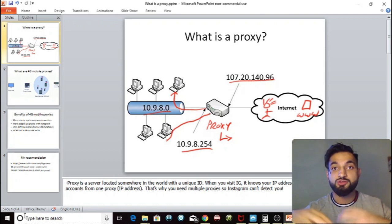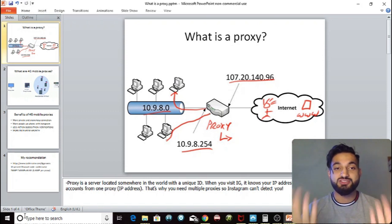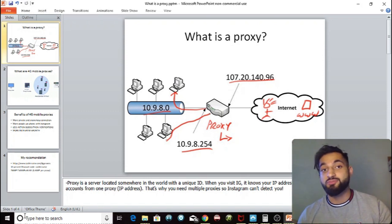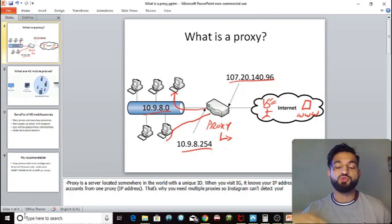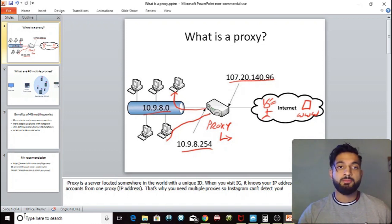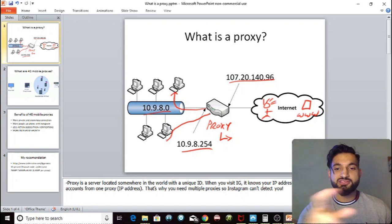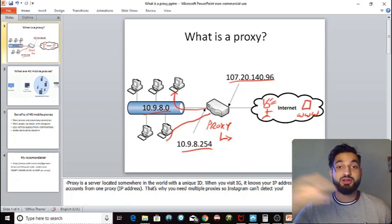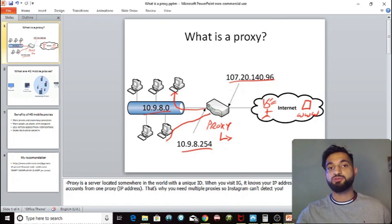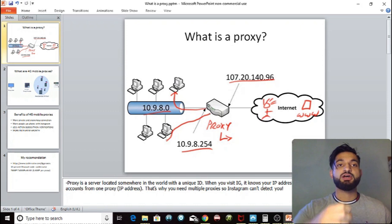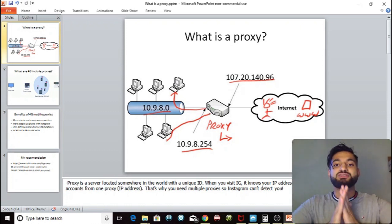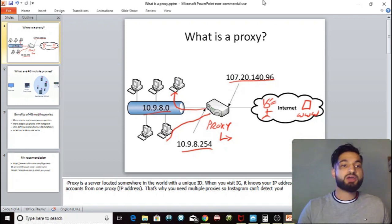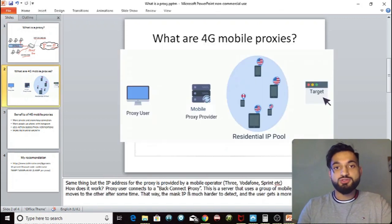This is really important with Jarvee, because if you're running loads of accounts with the same IP address you're going to get action blocks — Instagram will know you're botting because there are 10 to 15 different accounts running from the same IP. So you need to use different IP addresses, meaning different proxies, to mask your IP and make it look like all these accounts are located somewhere else in the world.